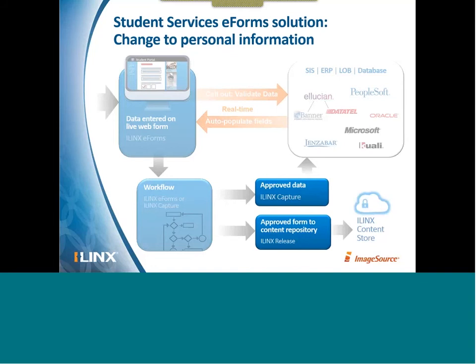Finally, once we've collected and validated all this information, we have a record, and we need to record that record. In this instance, we want to drop the completed request for that name change or address change into the student's electronic file that's stored on your content system from an auditability standpoint.